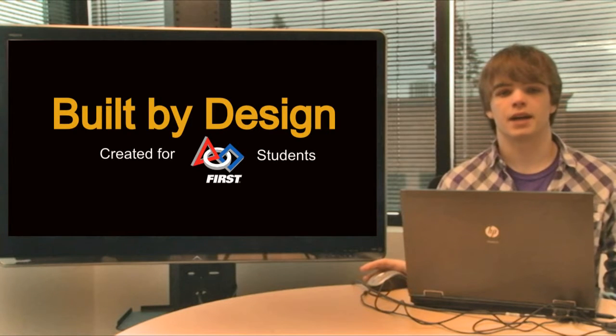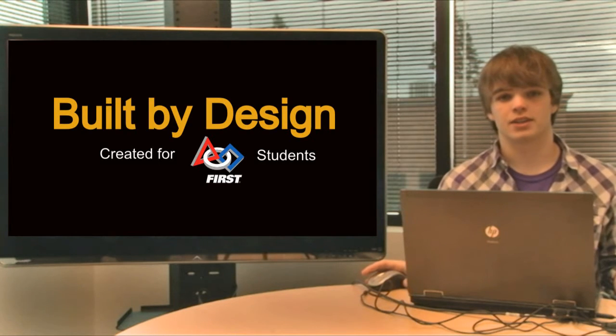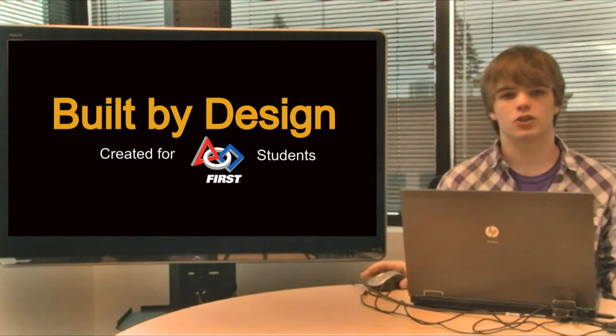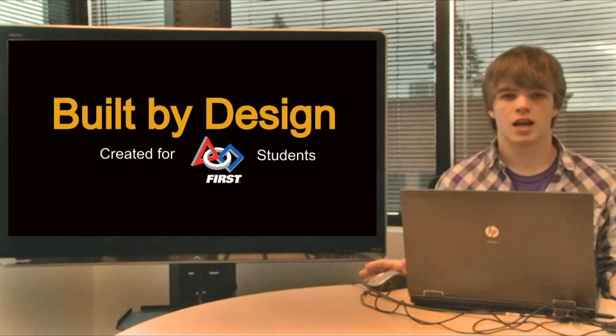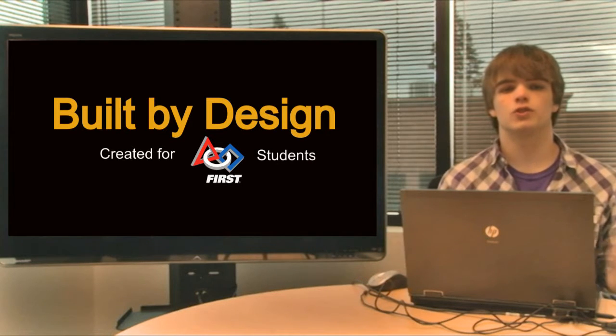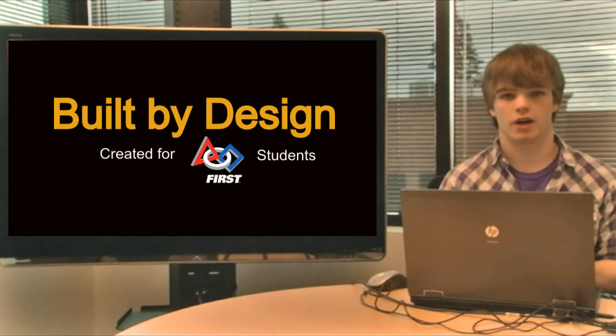Hey guys, welcome back to Built by Design. I'm Nate the intern and today we're going to be talking about 2D sketches and really what you guys are going to do as soon as you get back from kickoff.